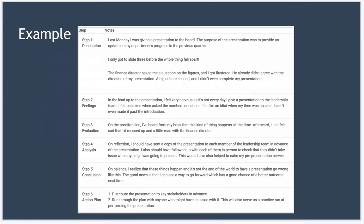So what are we going to do to make things go better next time? What's our action plan? Well, one, we're going to distribute the presentation to key stakeholders in advance and two, we're going to run through the plan with everyone who might have an issue with it. This will also serve as a practice run at performing the presentation to calm nerves.